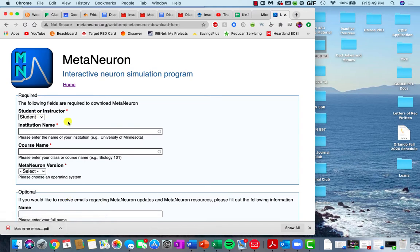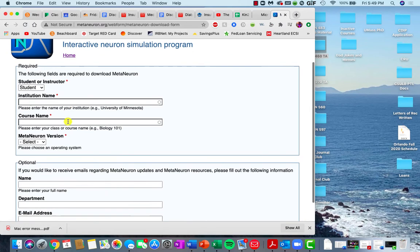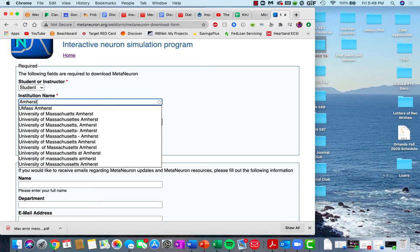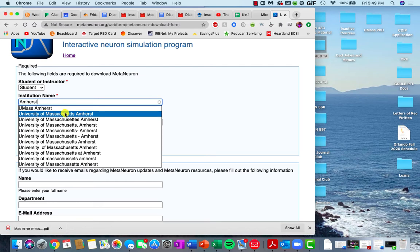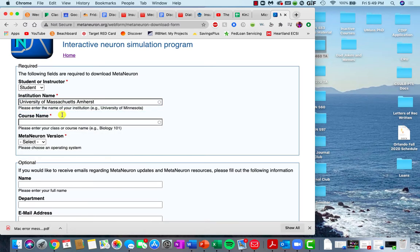From here it'll ask you to insert some information. So I believe it generates... we could put University of Massachusetts Amherst. The course name, so this would be Kin460.